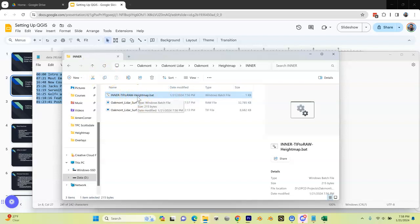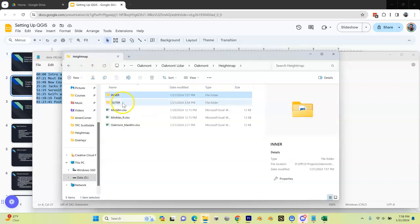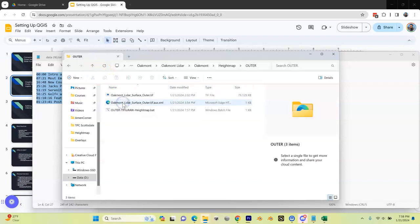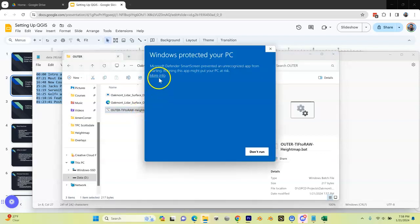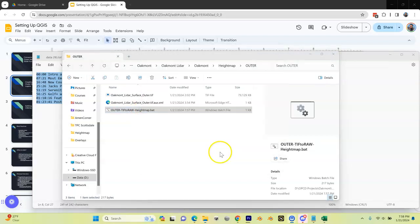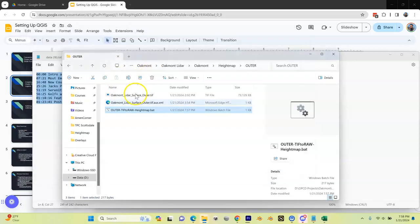If this doesn't run correctly, there is another tutorial, another video that shows you how to troubleshoot this. But bottom line is, the most common thing is you have the wrong directory for your QGIS install. You need to fix that, that's the most common thing. Let's go back up now. Let's go to my outer. We're going to do the same thing with this bat file in the outer. I'm going to double-click, I'm going to have to say run anyway, and then this one's going to pop up and run, and now I have my RAW in here as well.